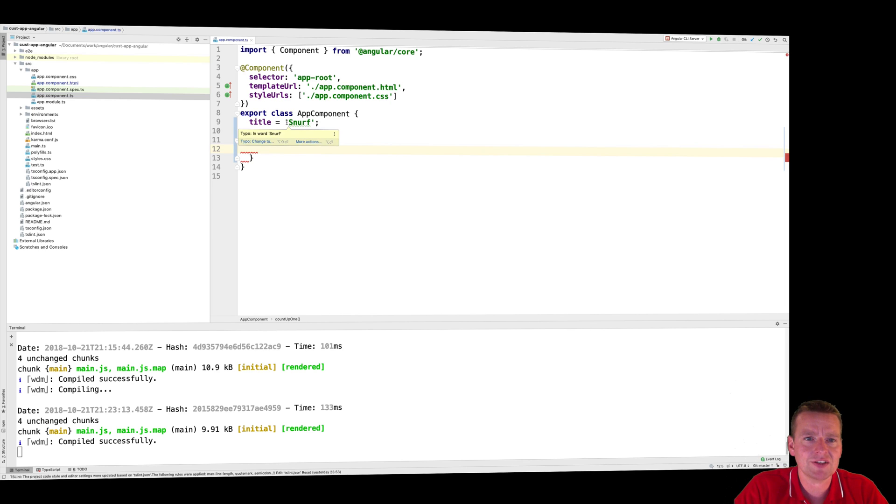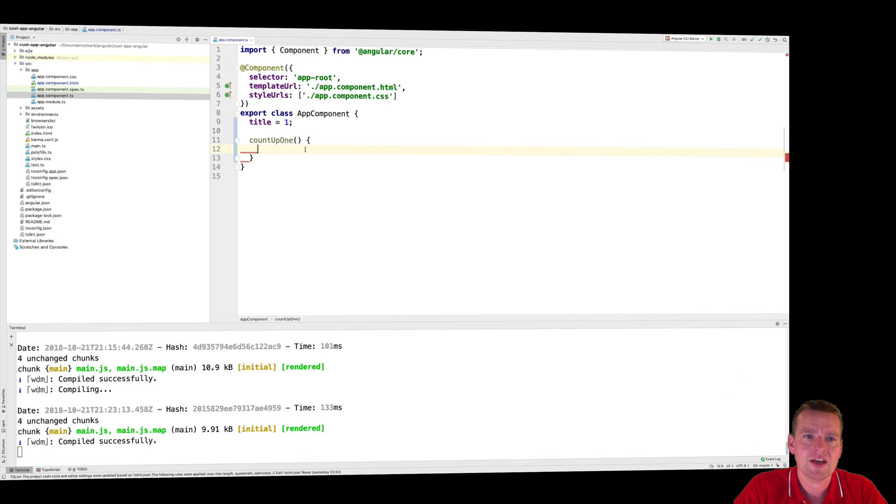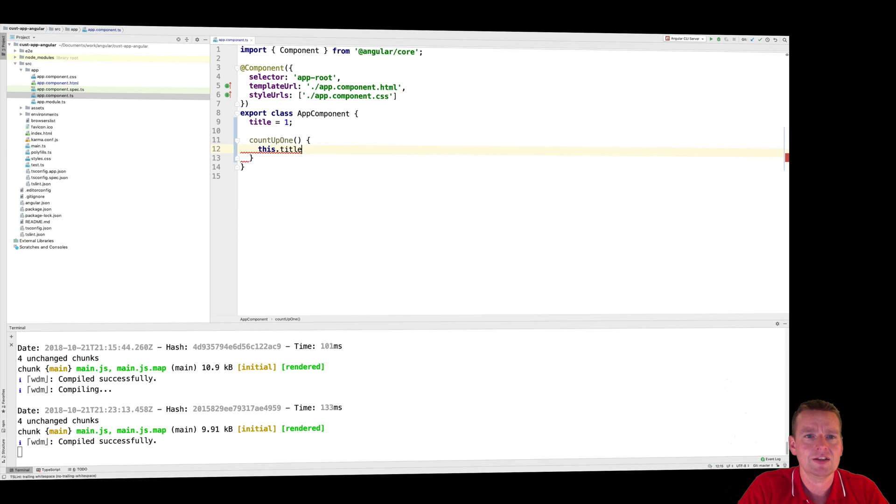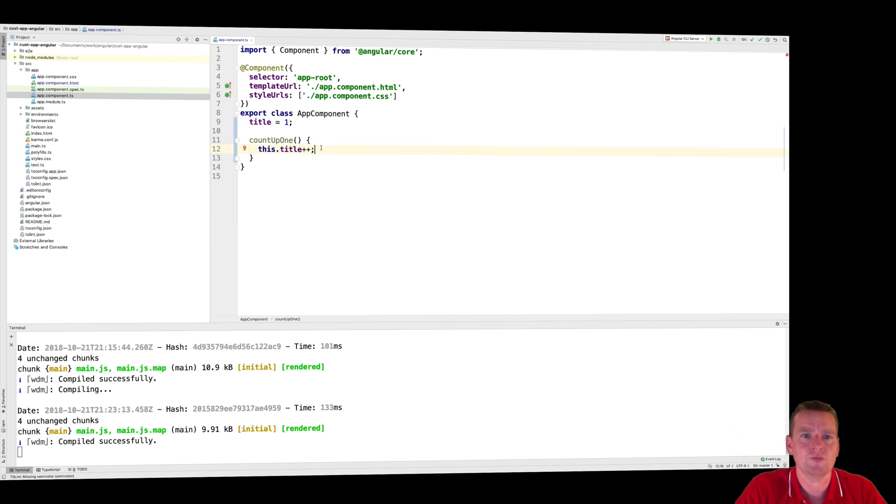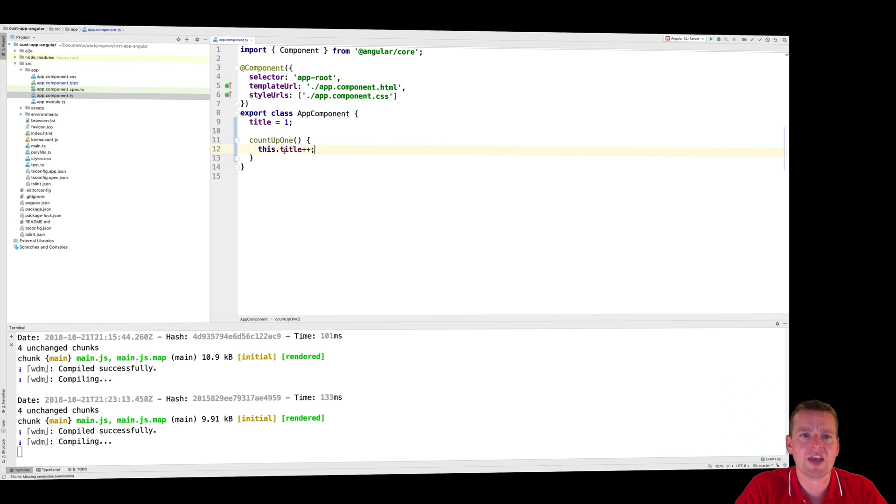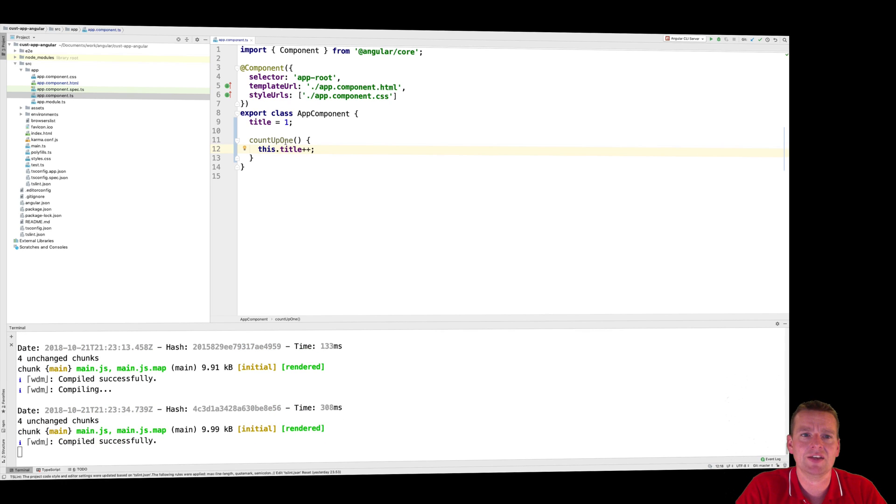And what I'll do is I'll change the title into actually being just a number like this. And then I'll just say title, this title, plus plus, like this. Very simple, right? So I'll just add one to the title every time I click that button. Let's try and see what we got.